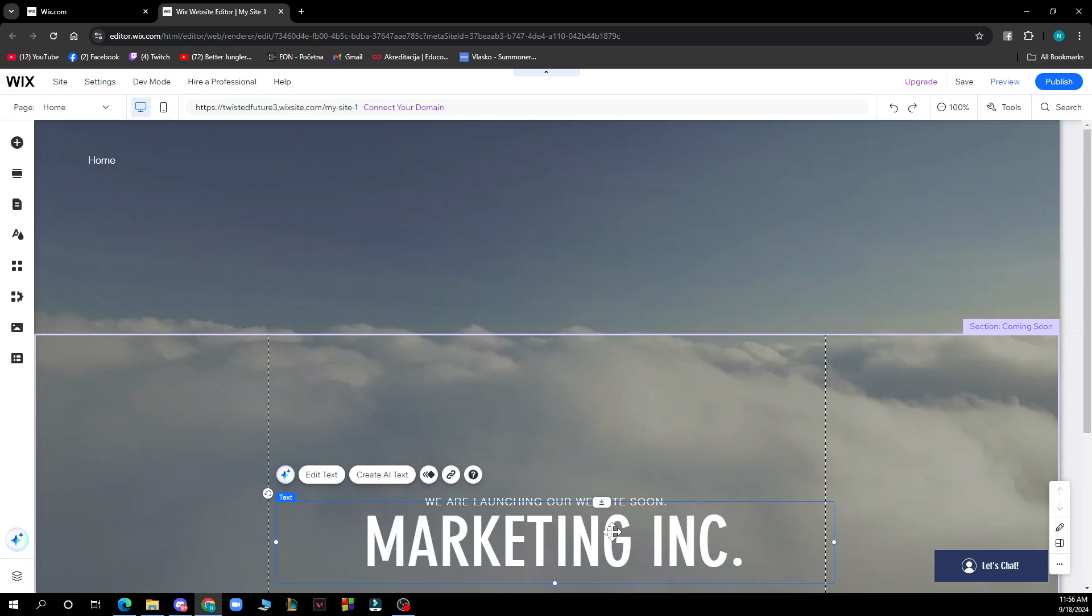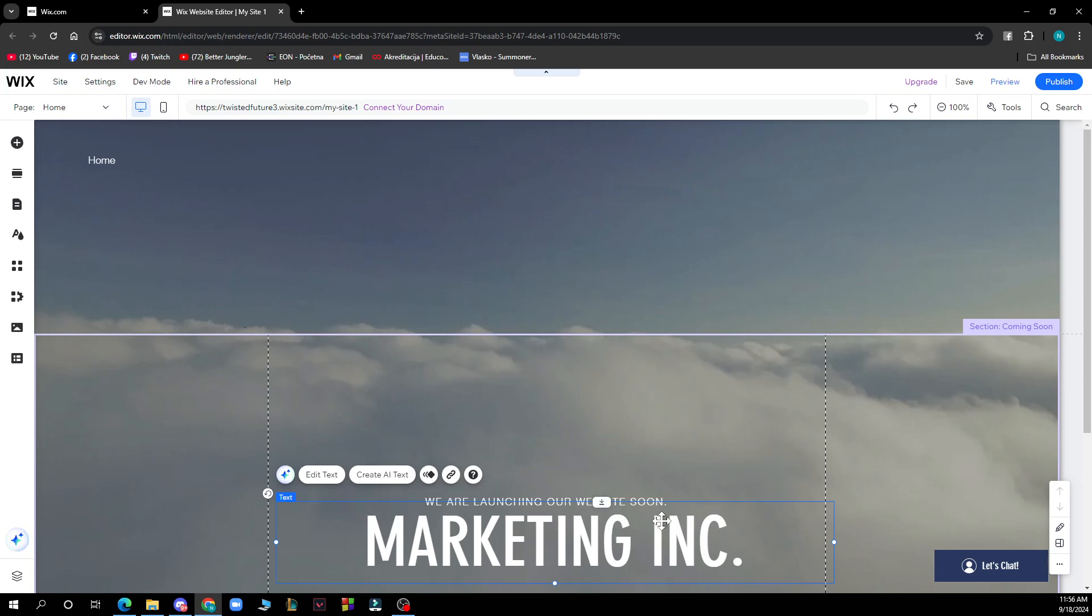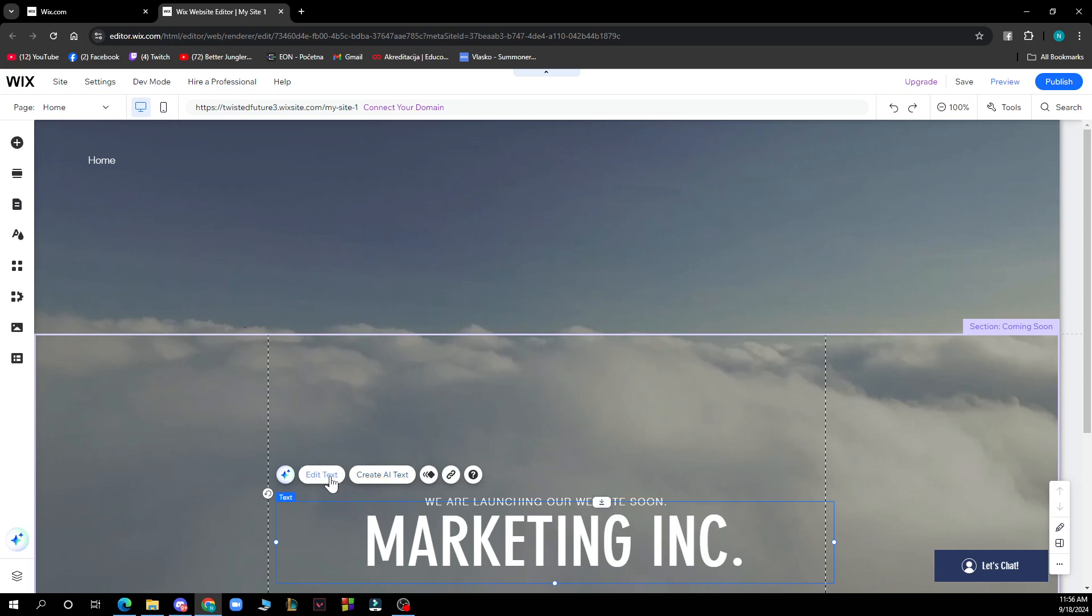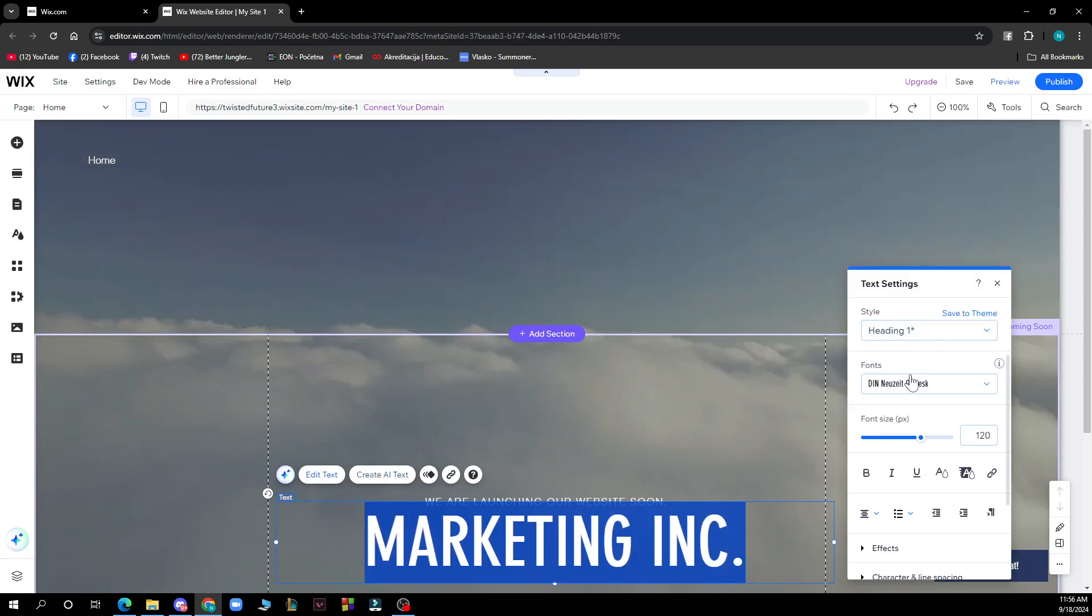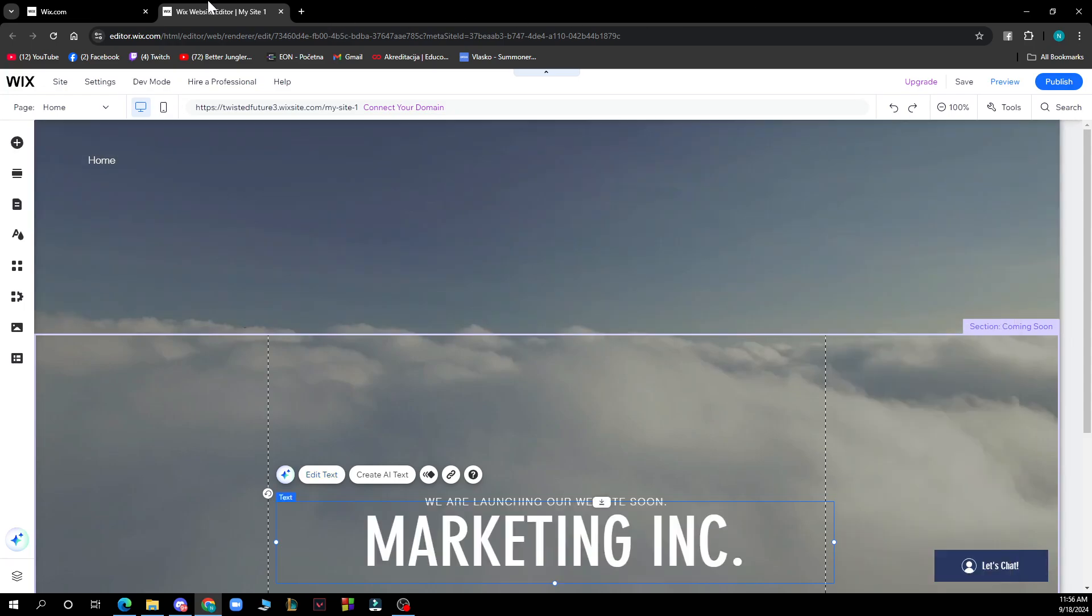VIX recommends using system fonts available from VIX as they're optimized for your site. You can then click edit text on any text and change your fonts to the ones you just uploaded.